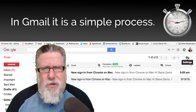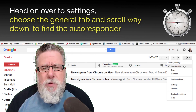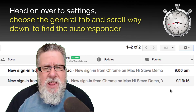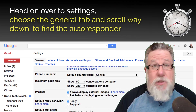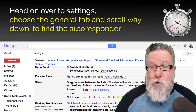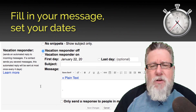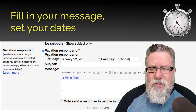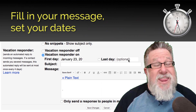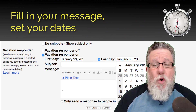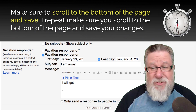In Gmail, this is a simple process. Simply head on over to Settings. There you choose the General tab and scroll all the way down to find the autoresponder. There you fill in your message, you can set the dates that you'll be away, and then scroll down to the bottom of the page and click Save Your Settings.